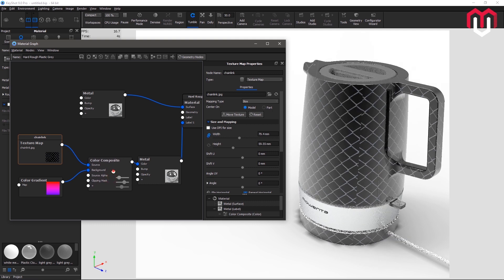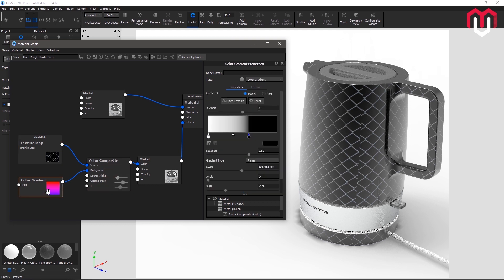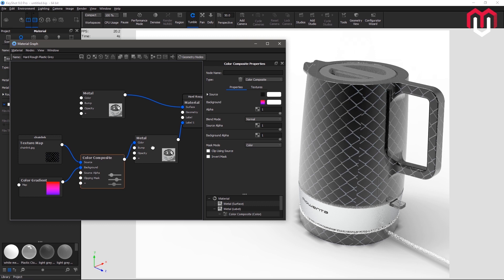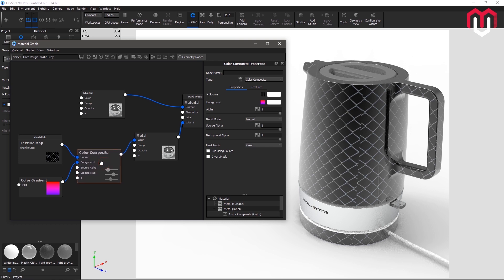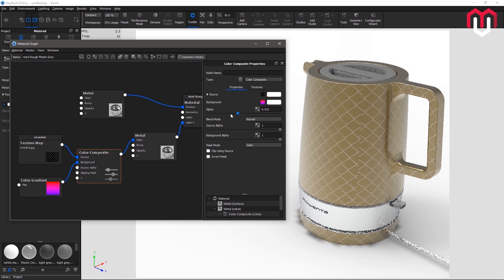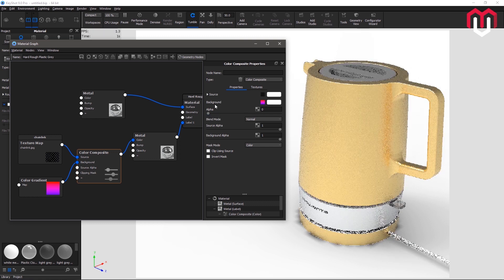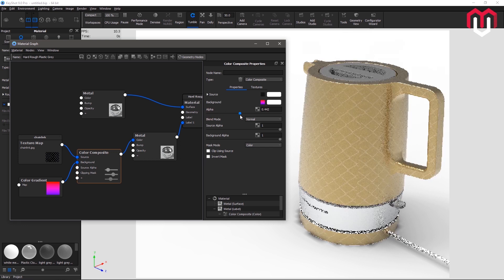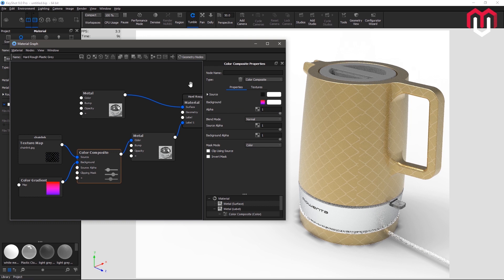Now let's look at the color composite options one by one. The source and background are the actual textures. The alpha parameter controls the transparency of the label — not just the color composite but the entire label. As you decrease the alpha value, or increase the transparency, you can see more of the original surface. When the alpha value is taken to zero you see the original surface completely, and increasing it brings the label back.